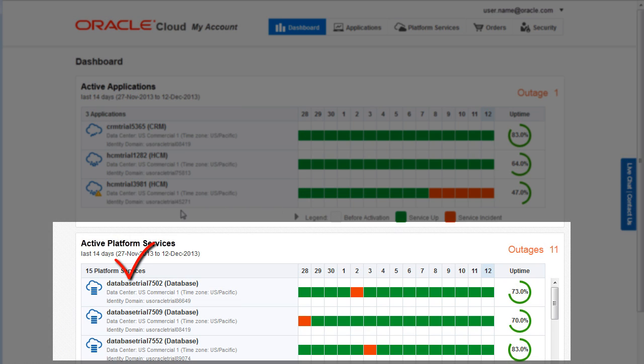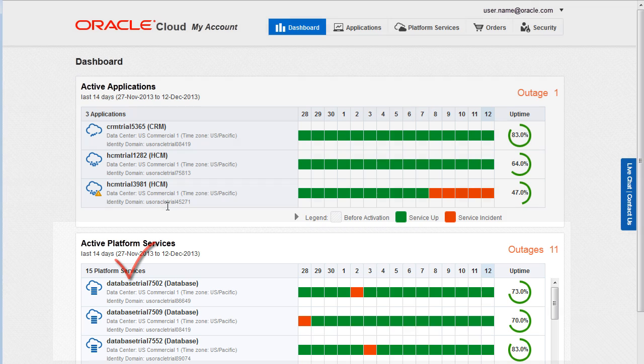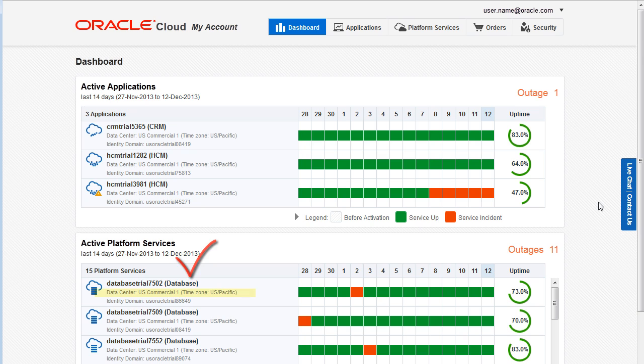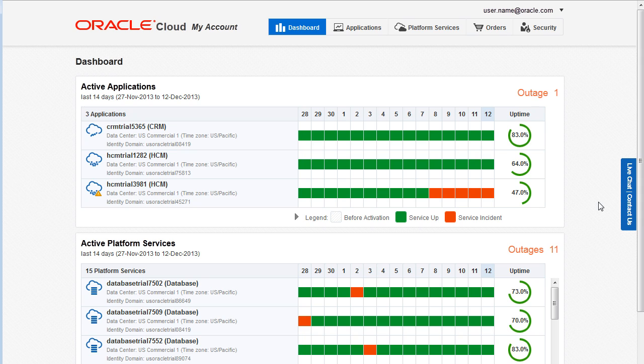You can see the name of each service, the type of service, for example an Oracle database cloud service, the data center where the service is located, and the identity domain to which the service belongs. The calendar uses color to indicate the daily status of each service. At a glance, you can see whether a service was up or down or not yet active.